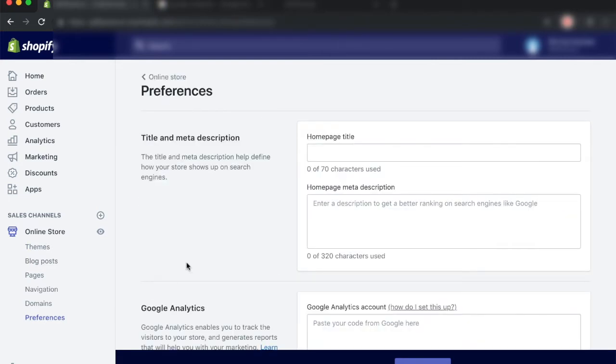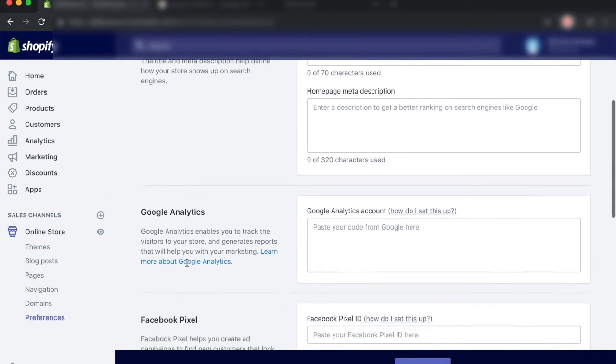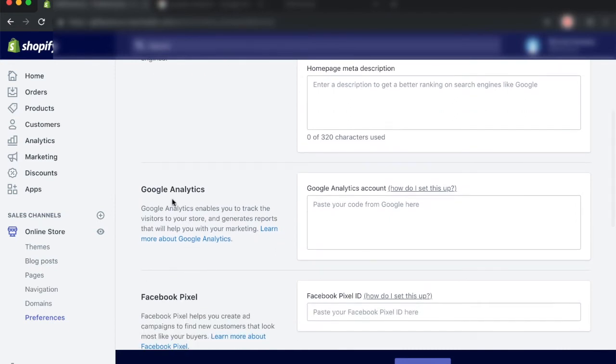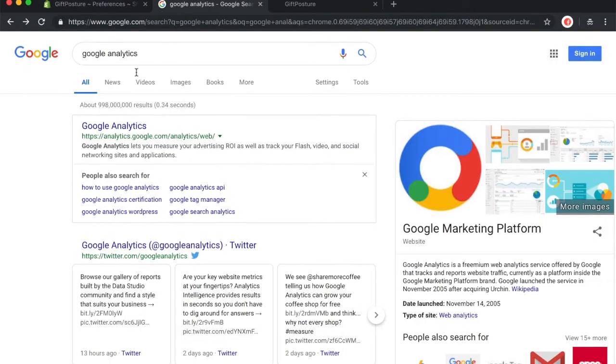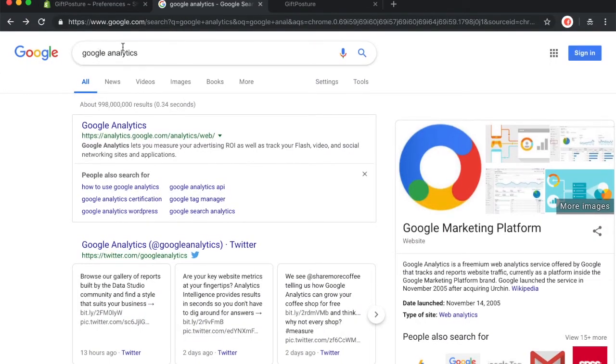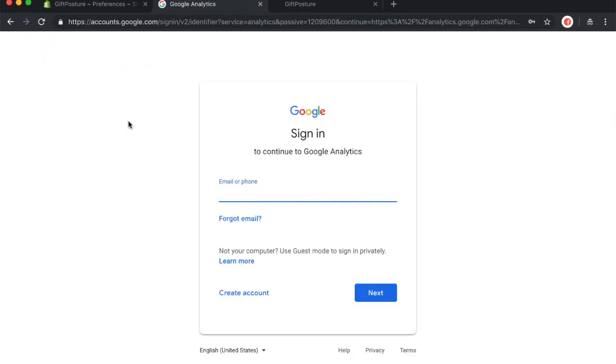This is where we're going to be setting up Google Analytics. This is the page that should load up and just scroll just a little bit down and you'll see that we have a section for Google Analytics. And this is where we're going to be pasting the code that we get from our Google Analytics account. Now that we're on this page, let's go ahead and go to a new Google search and all you have to do is type in Google Analytics in the search bar.